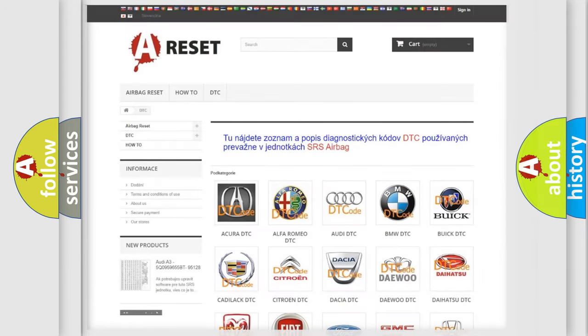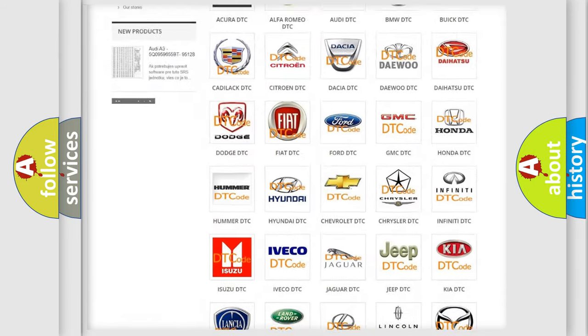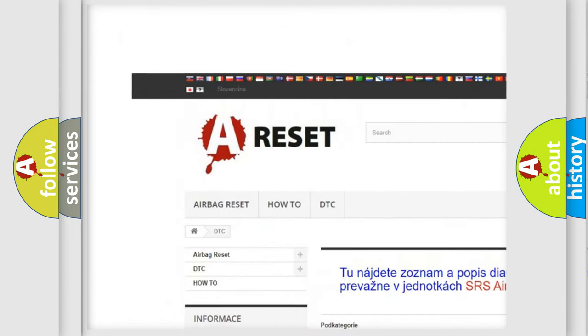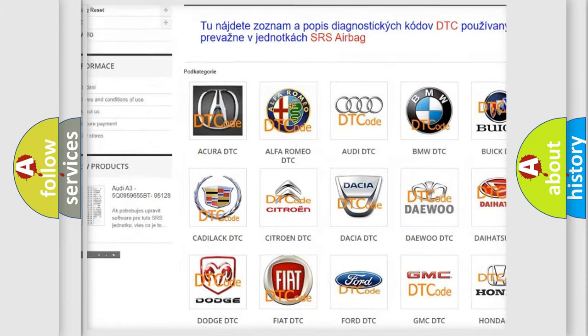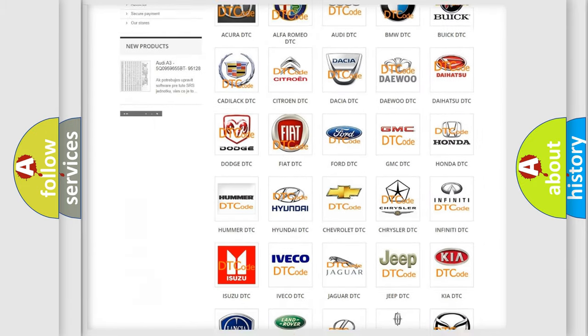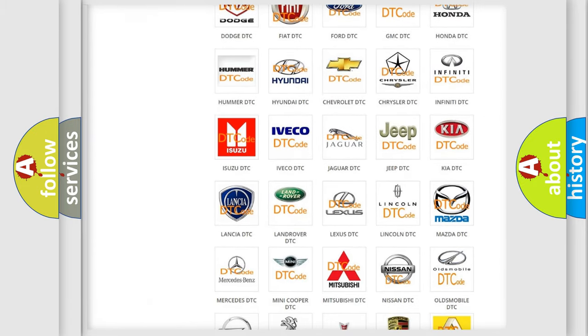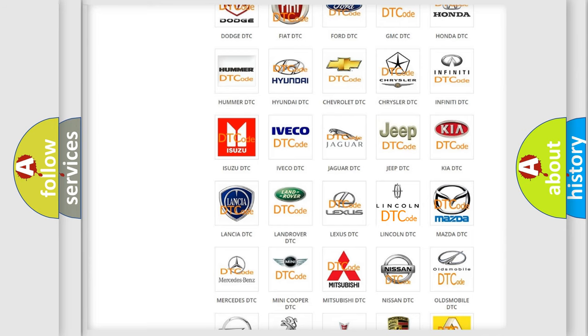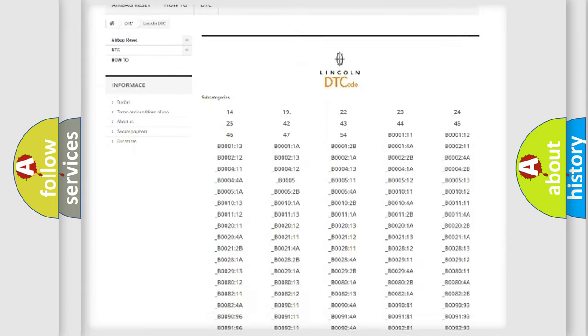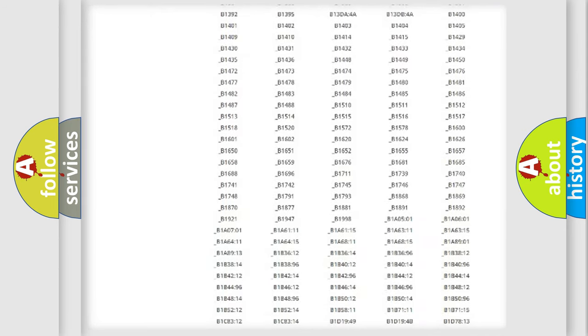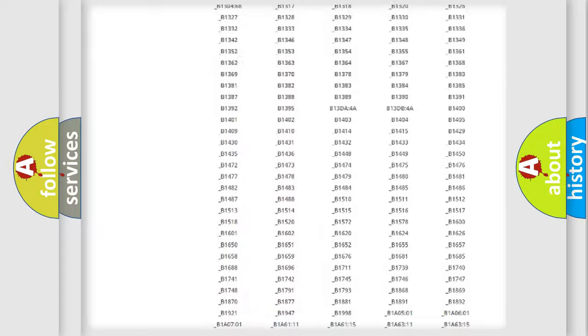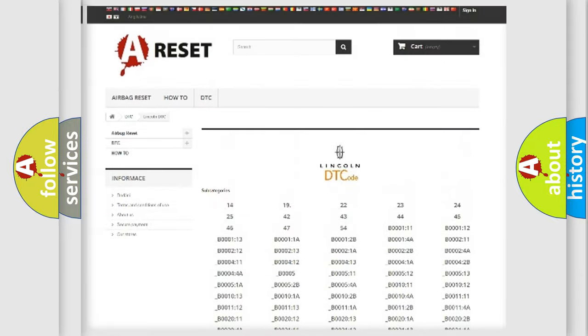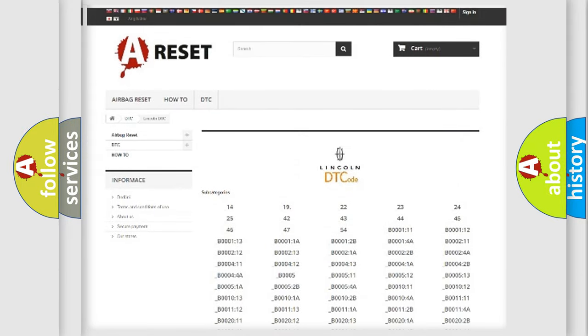Our website airbagreset.sk produces useful videos for you. You do not have to go through the OBD2 protocol anymore to know how to troubleshoot any car breakdown. You will find all the diagnostic codes that can be diagnosed in Lincoln vehicles, and also many other useful things.